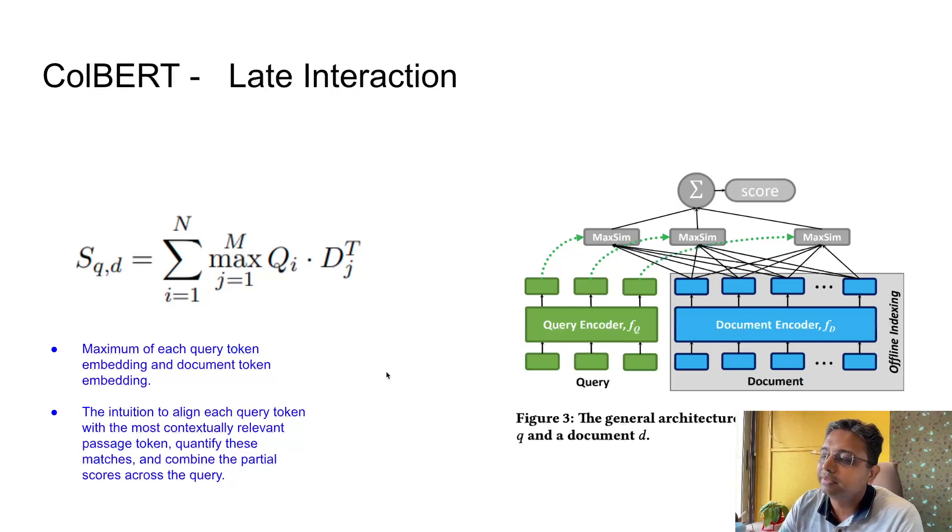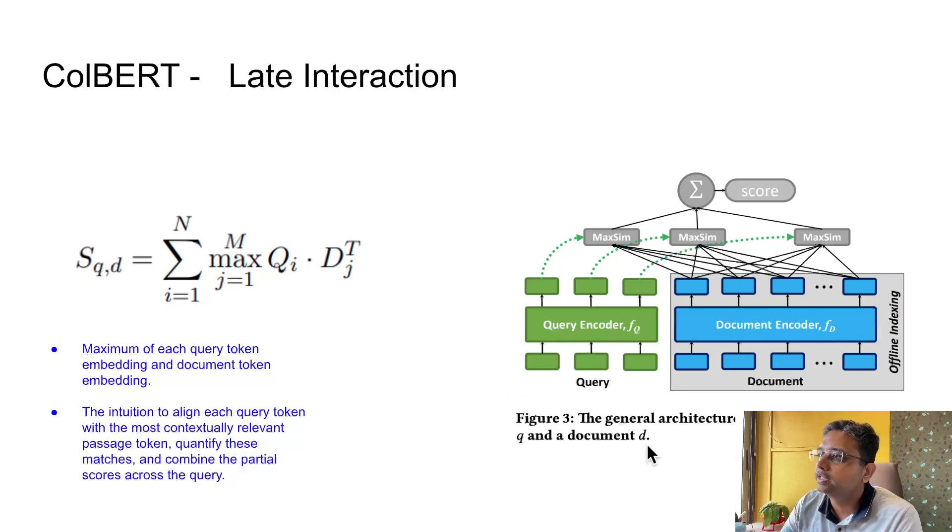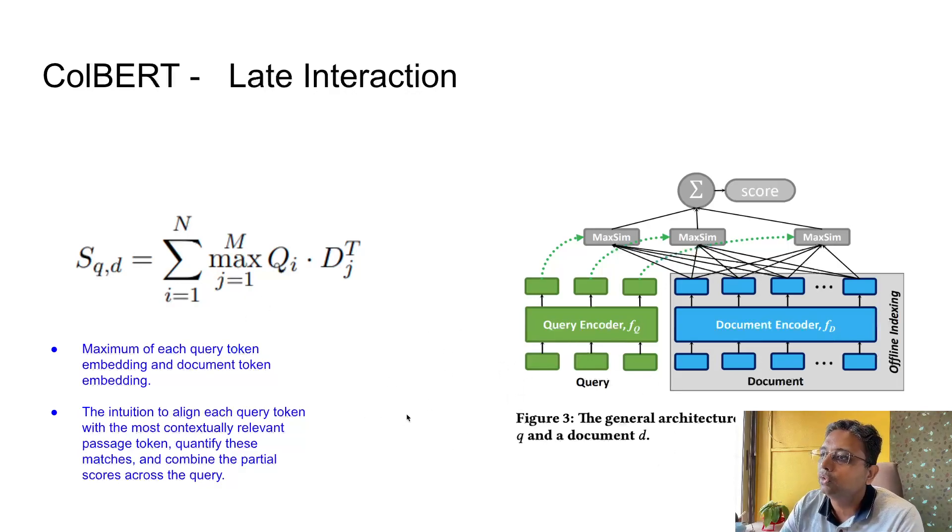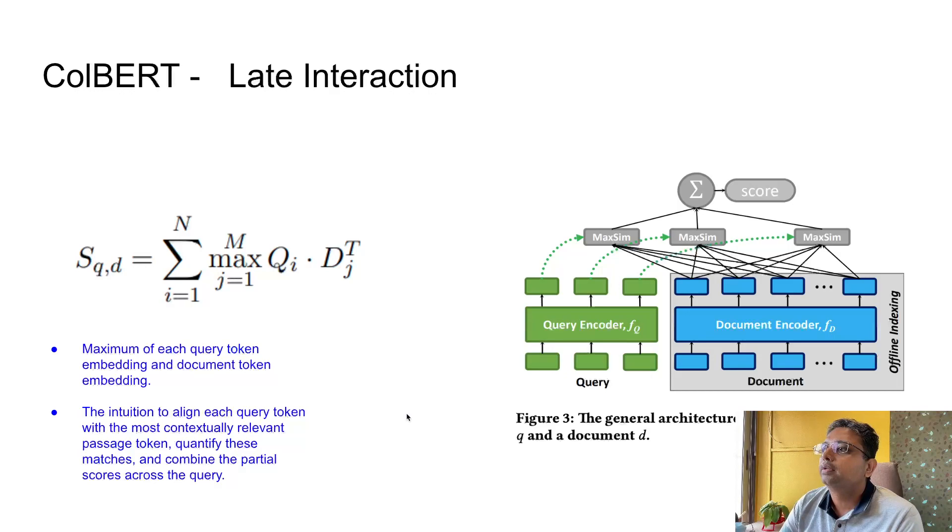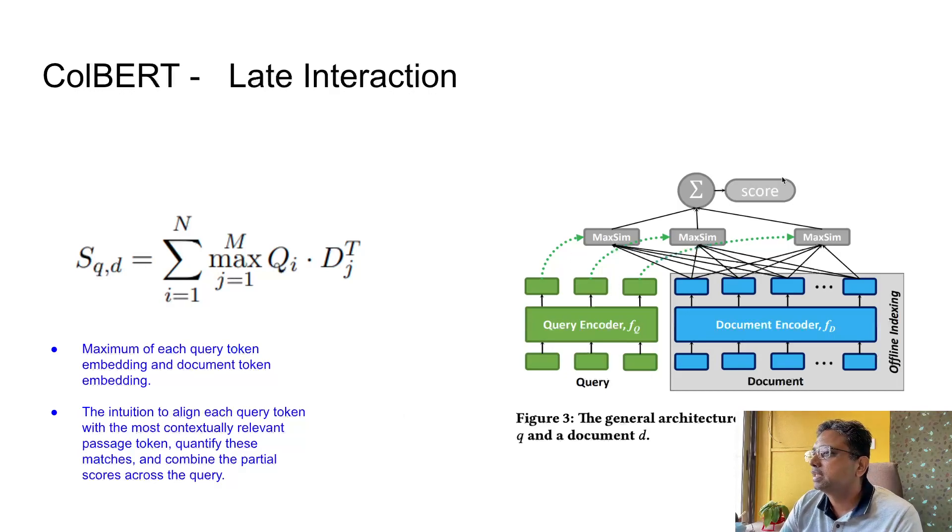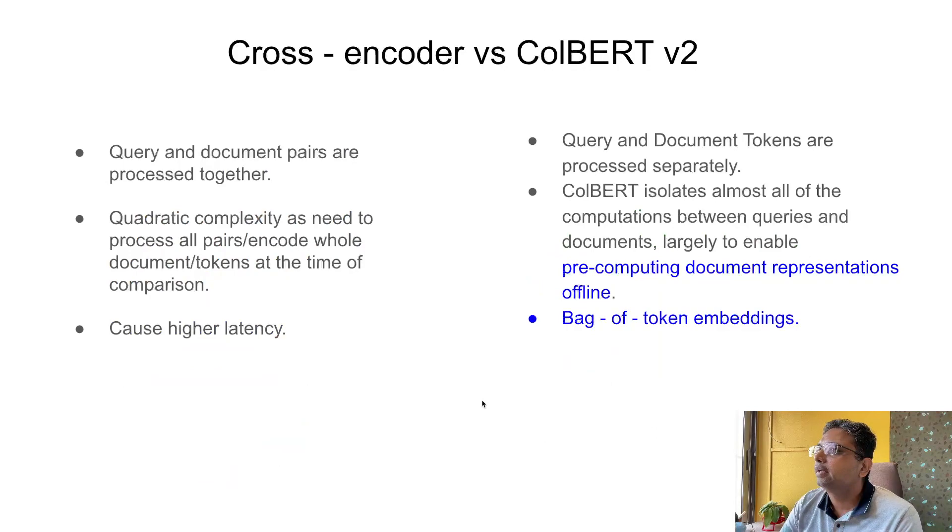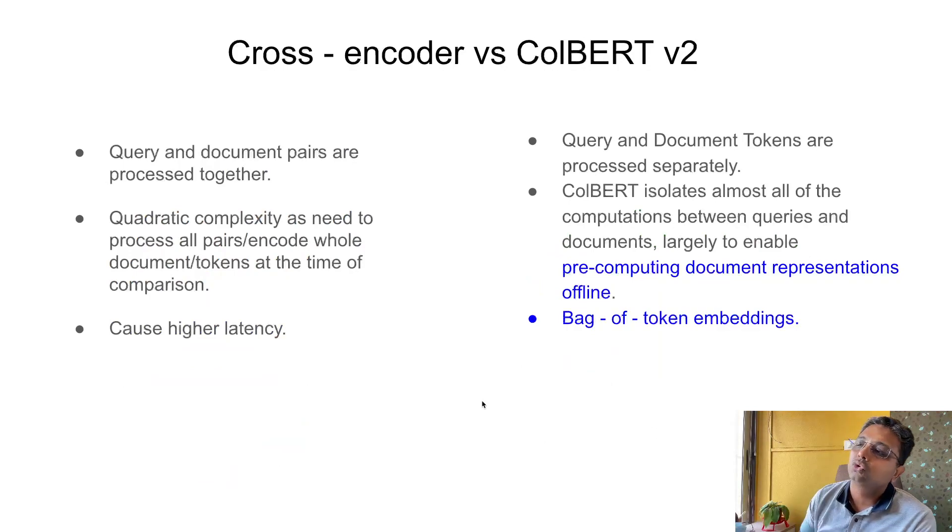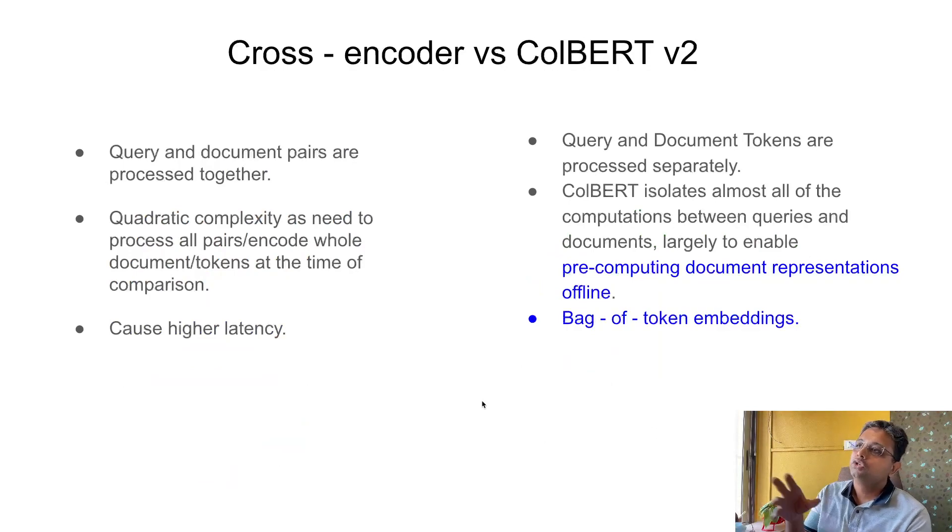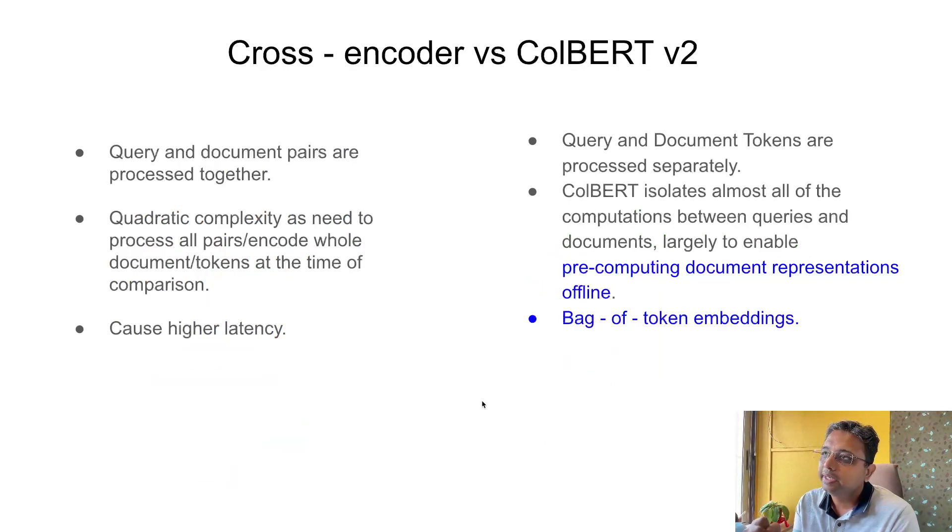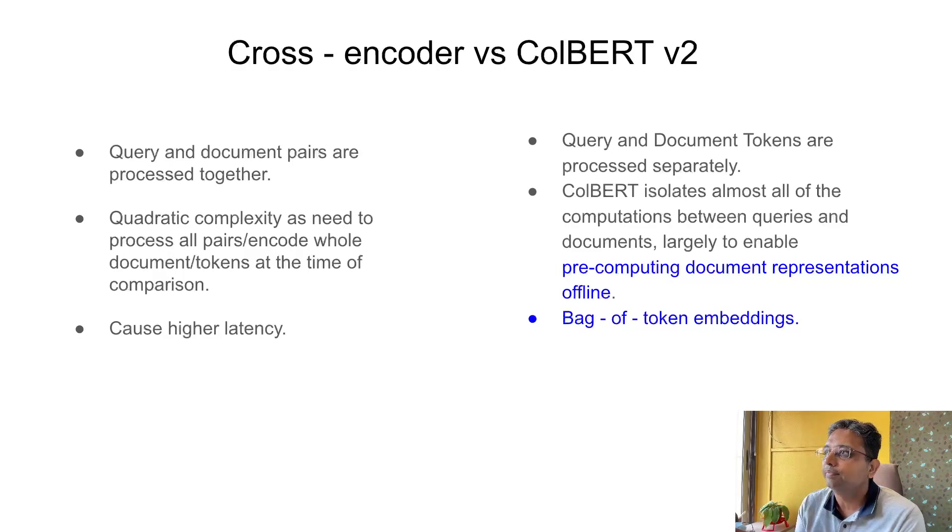This is the diagram of this architecture. I will share the link of the paper from which the diagrams have been taken. That is why, because this is a late interaction, you can pre-compute and store them, so that's why it is a bit more efficient mechanism.